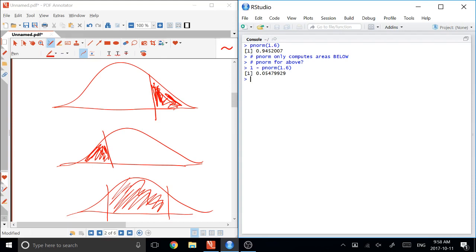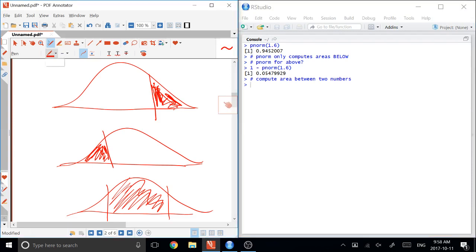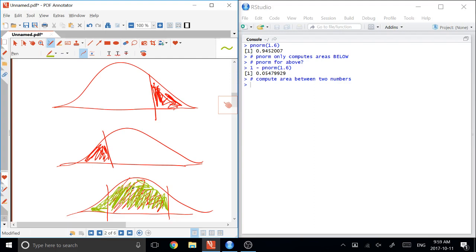And the last case for this simple case is to compute area between two numbers. And in this case, we want to actually do it as a two-stage thing. In this example over here, if I just change colors, we could compute the area all the way down to the far left, the little stuff that's in green, by doing PNORM of the higher number. For example, PNORM of 1.5.